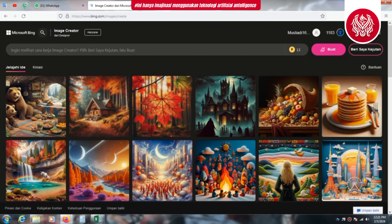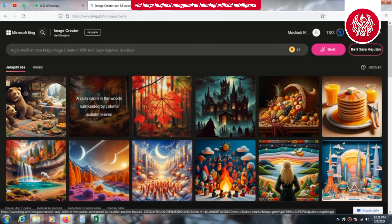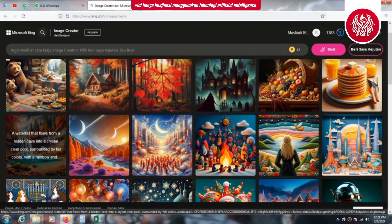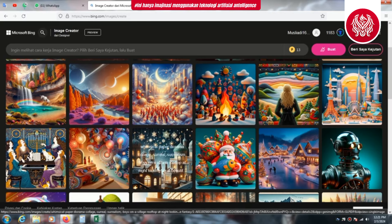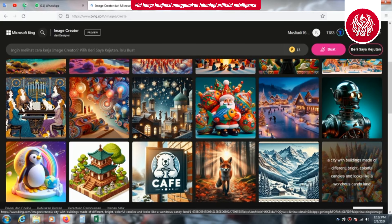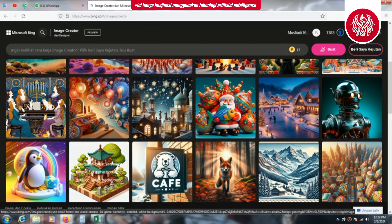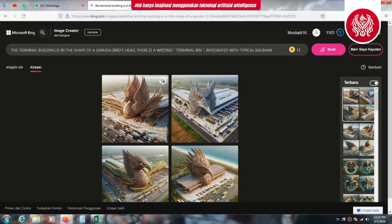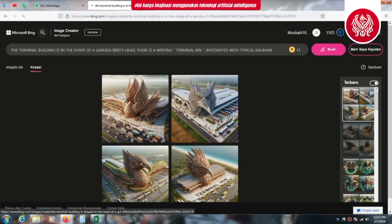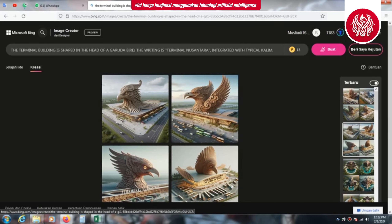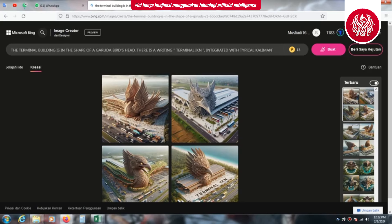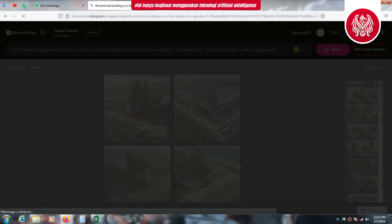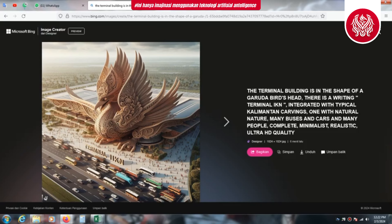Biar kita langsung belajar bersama. Di dalam website Microsoft Bing ini banyak sekali contoh-contoh prompt atau kata perintah yang sudah disiapkan. Boleh kita ikuti untuk belajar dan nanti setelah itu kita bisa memodifikasi sendiri kata-katanya sesuai kebutuhan. Ini bisa digunakan dan banyak manfaatnya jika kita bisa mengelola dengan baik. Oke kita ke kreasi.